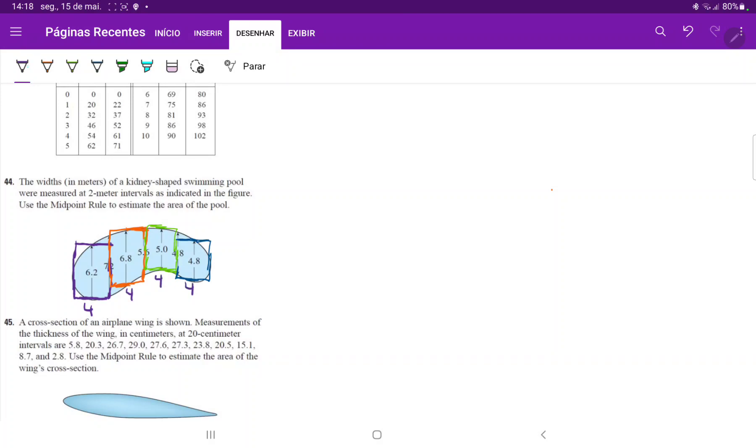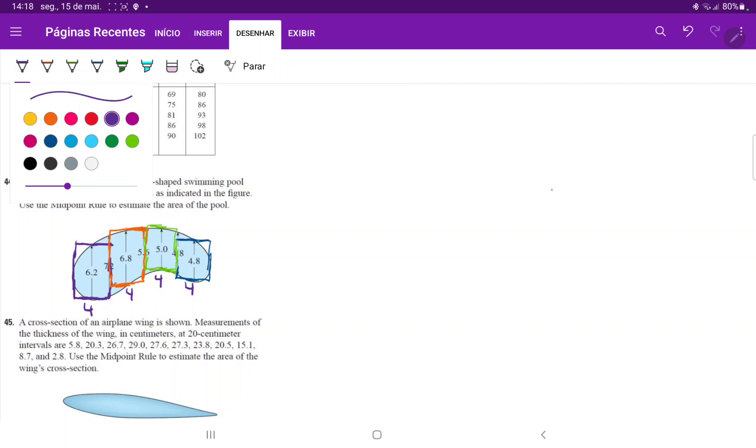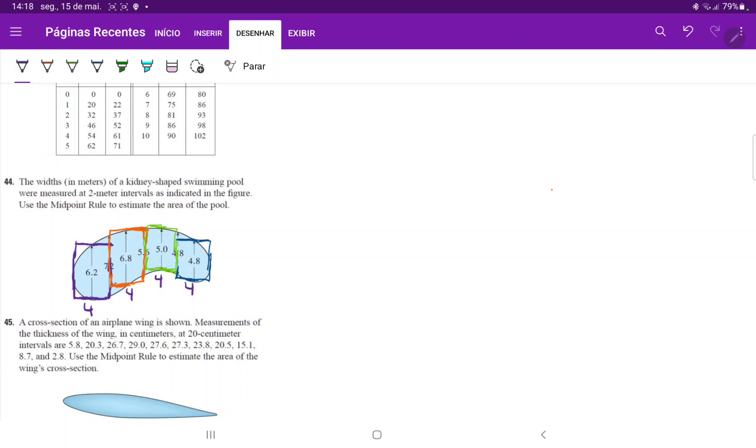All we have to do is sum up these rectangles. So it's 4 times 6.2. I think I'll put it like this so it's easier.